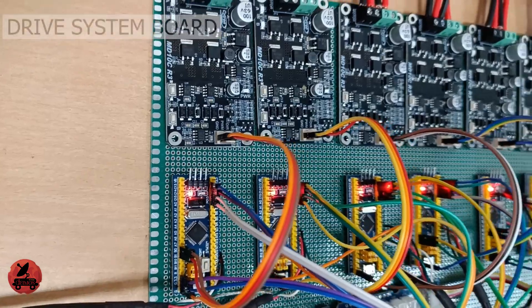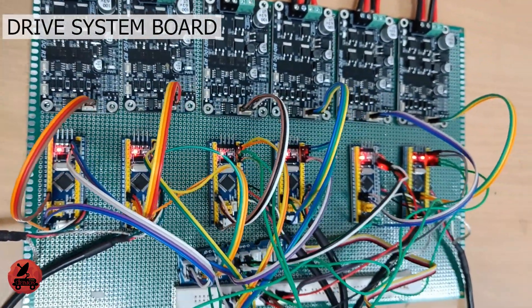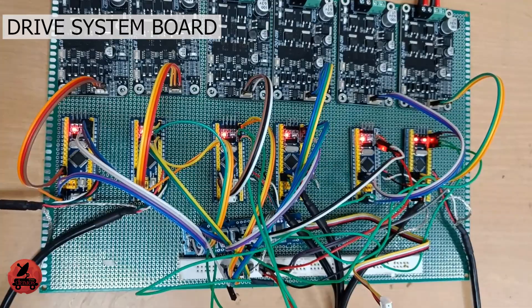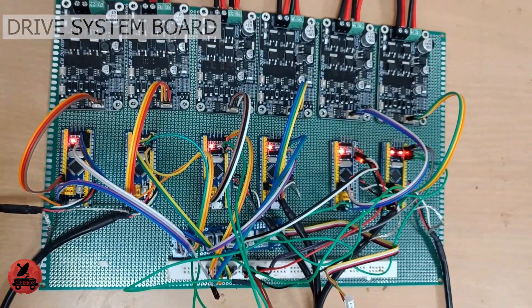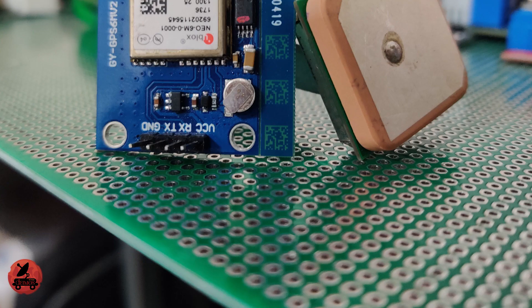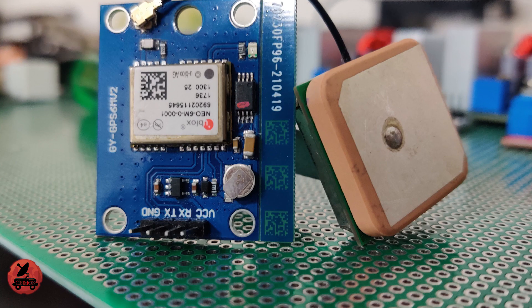As a central unit we chose NVIDIA Jetson Nano and for controlling other subsystems we chose Raspberry Pi and STM32 boards. For navigation and orientation the 9 degree of freedom IMU sensor is used with GPS.